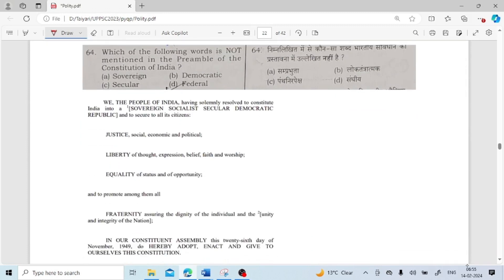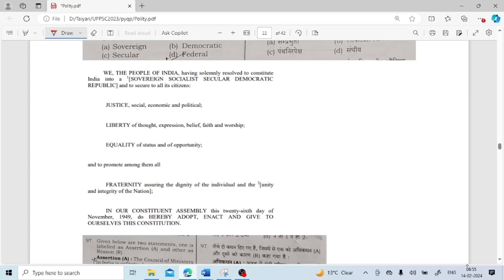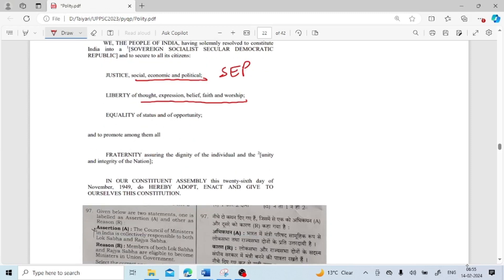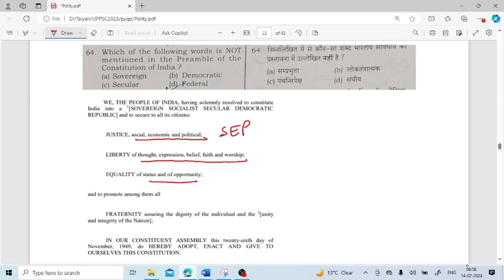Which of the following words is not mentioned in the Preamble of the Constitution of India? The Preamble reads: 'We, the People of India, having solemnly resolved to constitute India into a Sovereign, Socialist, Secular, Democratic Republic and to secure to all its citizens Justice (social, economic and political), Liberty of thought, expression, belief, faith and worship, Equality of status and of opportunity, and to promote among them all Fraternity assuring the dignity of the individual and the unity and integrity of the Nation.' The word 'Federal' is not mentioned. 'Sovereign,' 'Secular,' and 'Democratic' are mentioned.